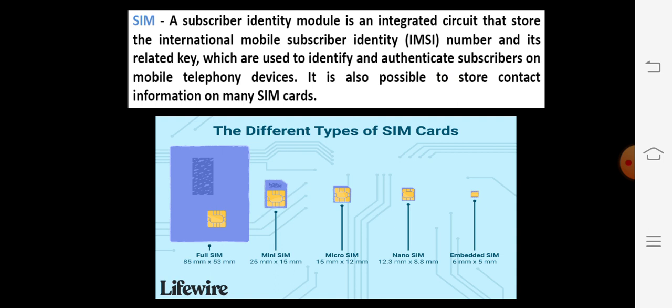The SIM is connected into a mobile telephony device. It is also possible to store contact information on many SIM cards. Nowadays, we have different types of SIM cards: a full SIM, mini SIM, micro SIM, nano SIM, and an M-padded SIM. The main difference among these is the size of the SIM card. The full SIM is not in use nowadays. We may use mini SIM, micro SIM, or nano SIM. The M-padded SIM is used in the Apple Watch, that is a smart watch.